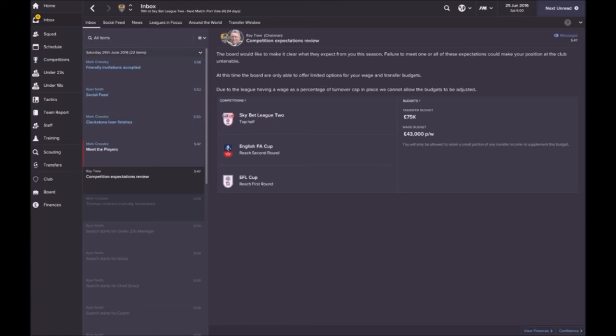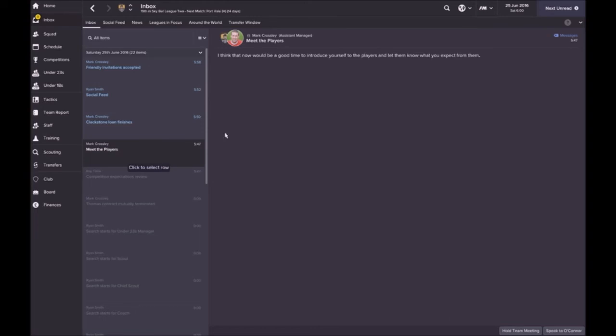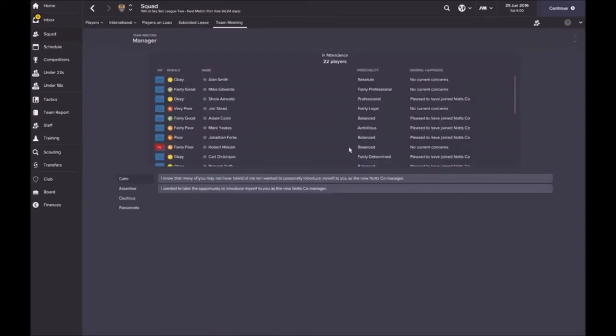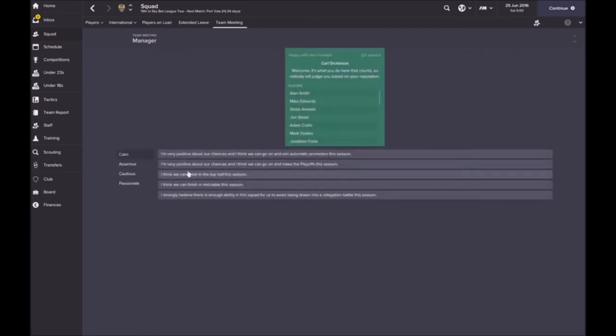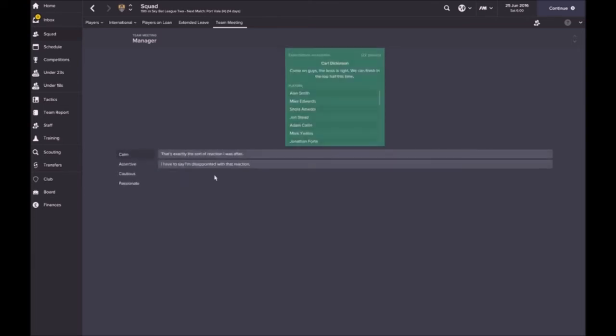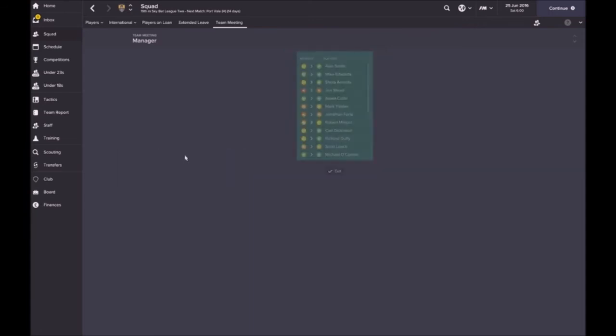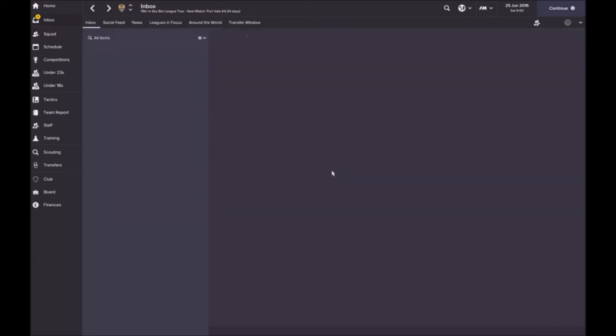Expectations are set, so I think we can do that. We're going to go and meet the players now. Hold the player meeting, calmly introduce yourself. I think we can play in the top half this season, come on guys. The boss is right, we can finish in top half, said Carl Dickinson, my new captain. Everyone went up in morale.